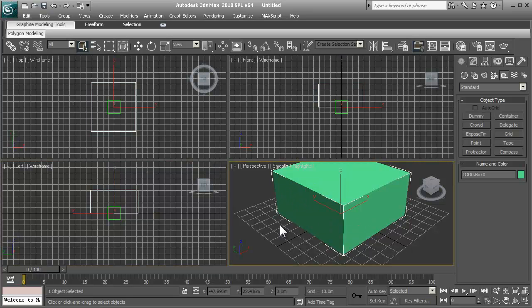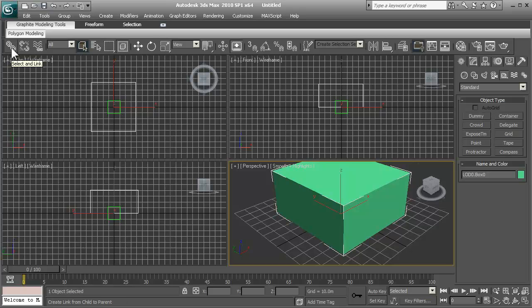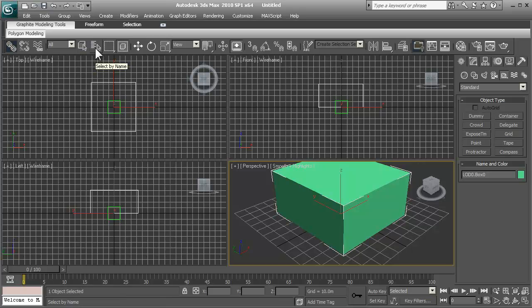So this is the proper procedure for linking. You select your LOD0 and then click on this little chain here. And then there's two ways that you can bring up a select object by name. Select by name, or you can hit your H key on the keyboard.